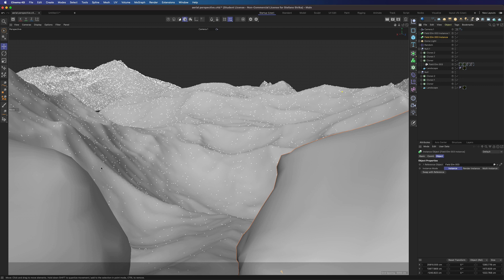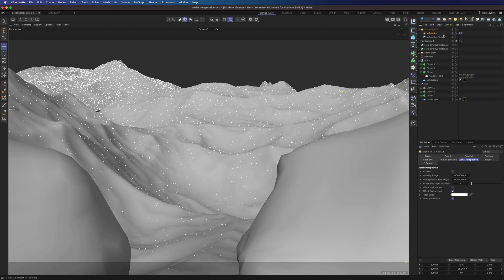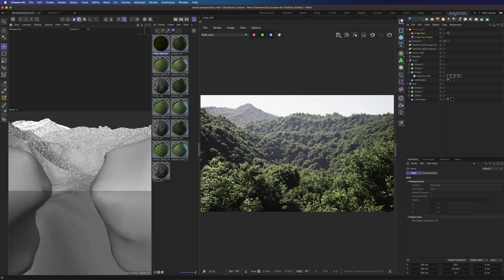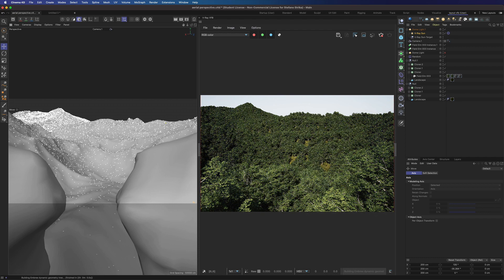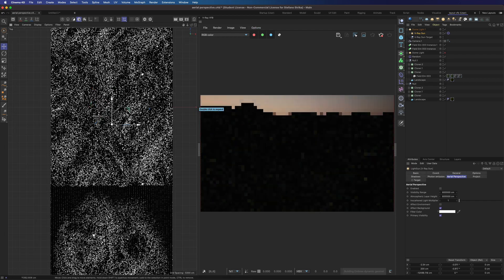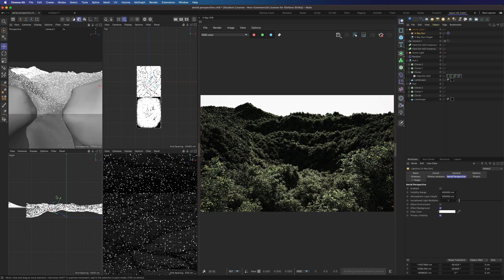I've also added two more instances of the trees here on the foreground to help frame the composition. Now let's create a new physical sun sky and we are ready to render using the interactive engine. The light is terrible — we need to choose another angle for the sun. And now it works much better.